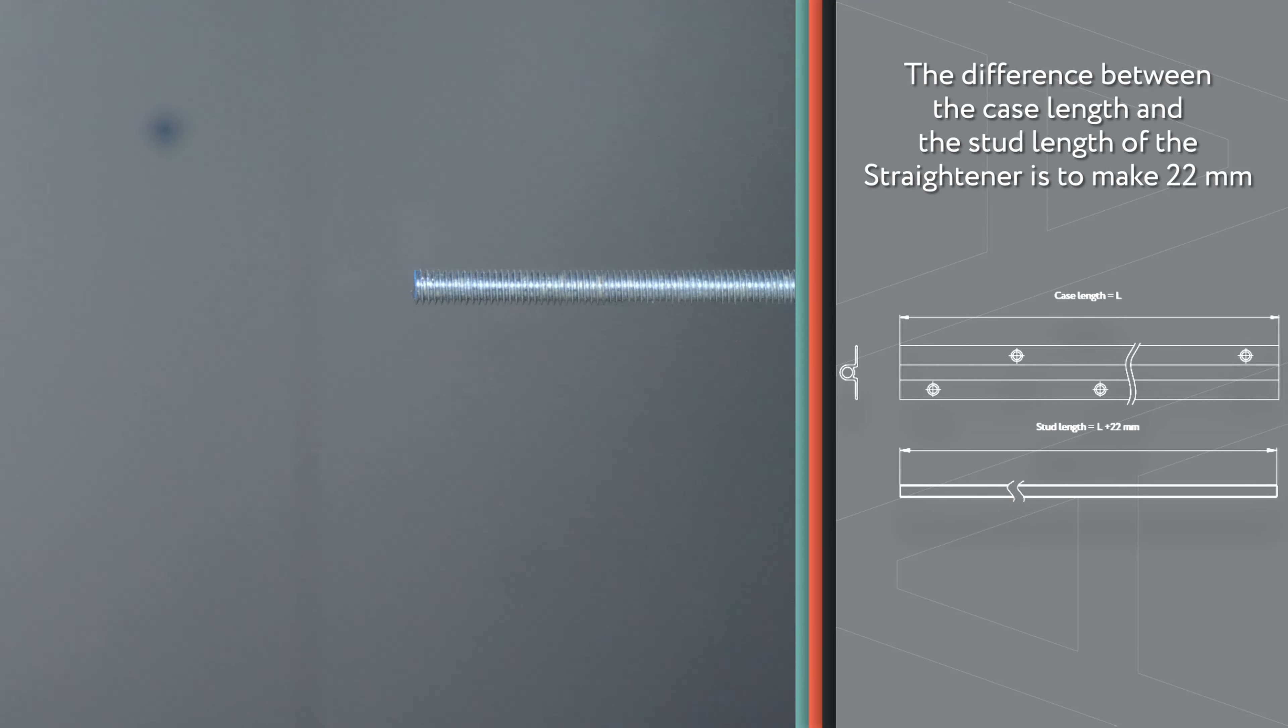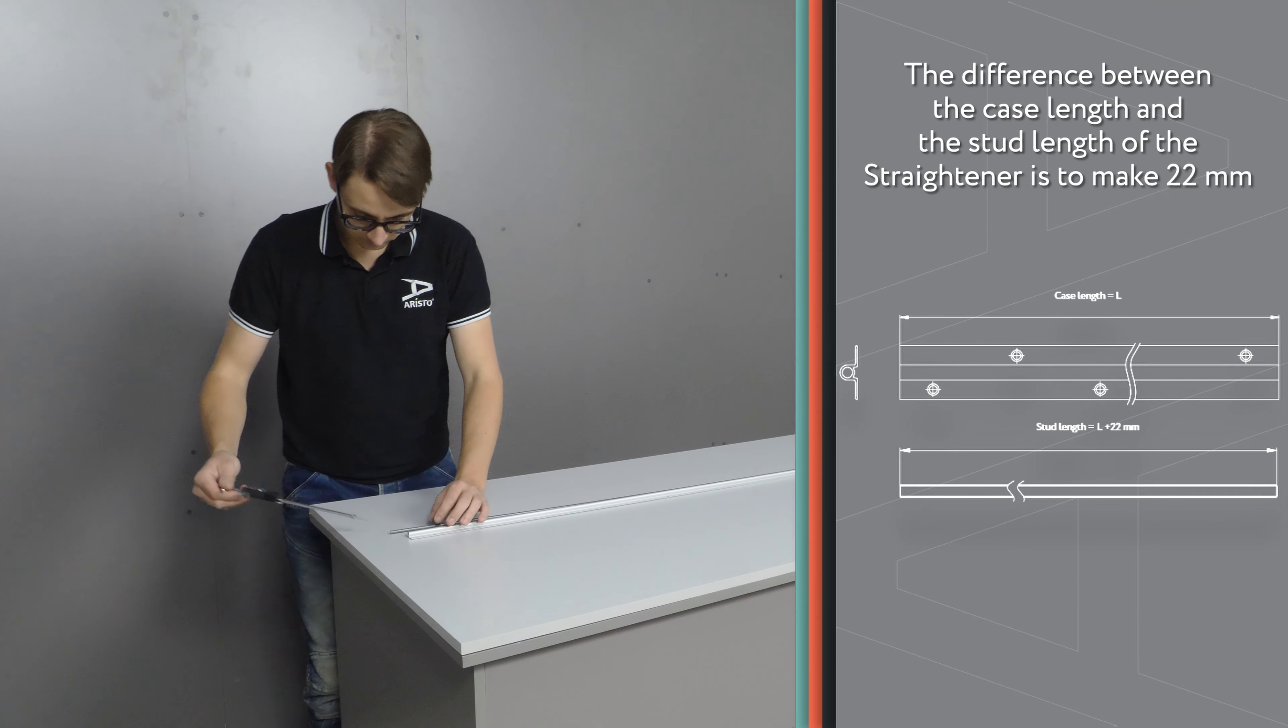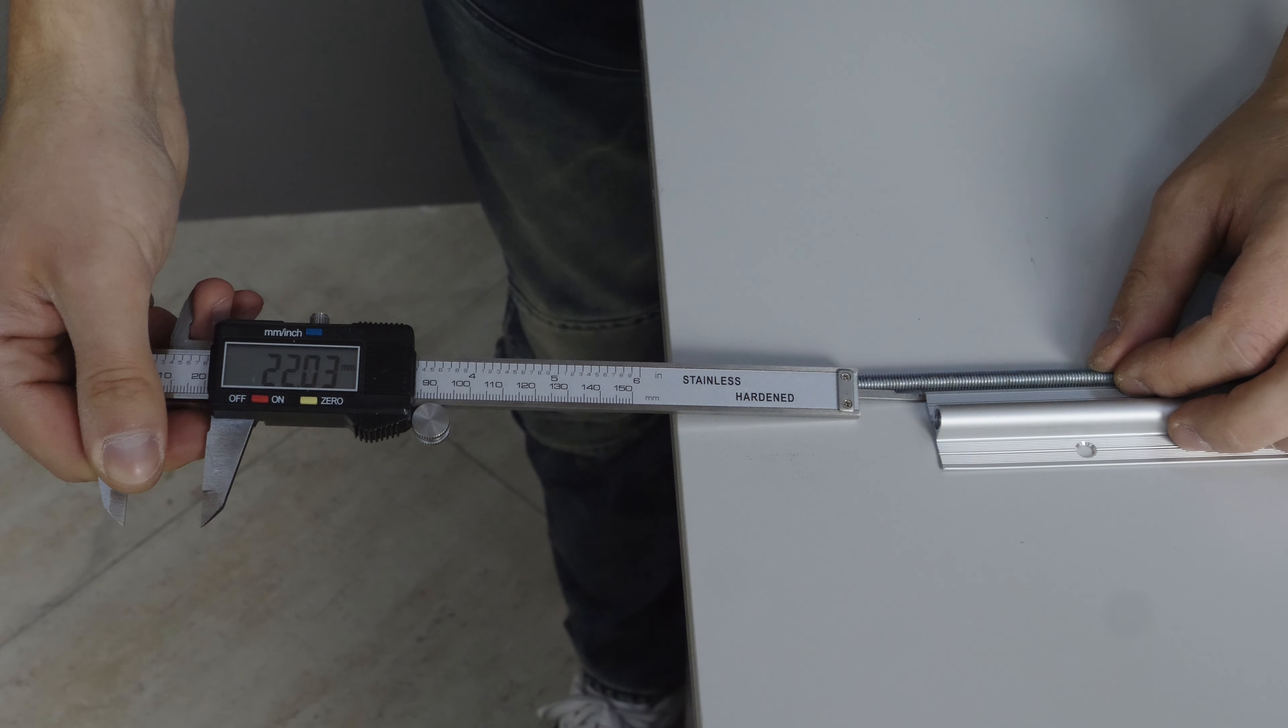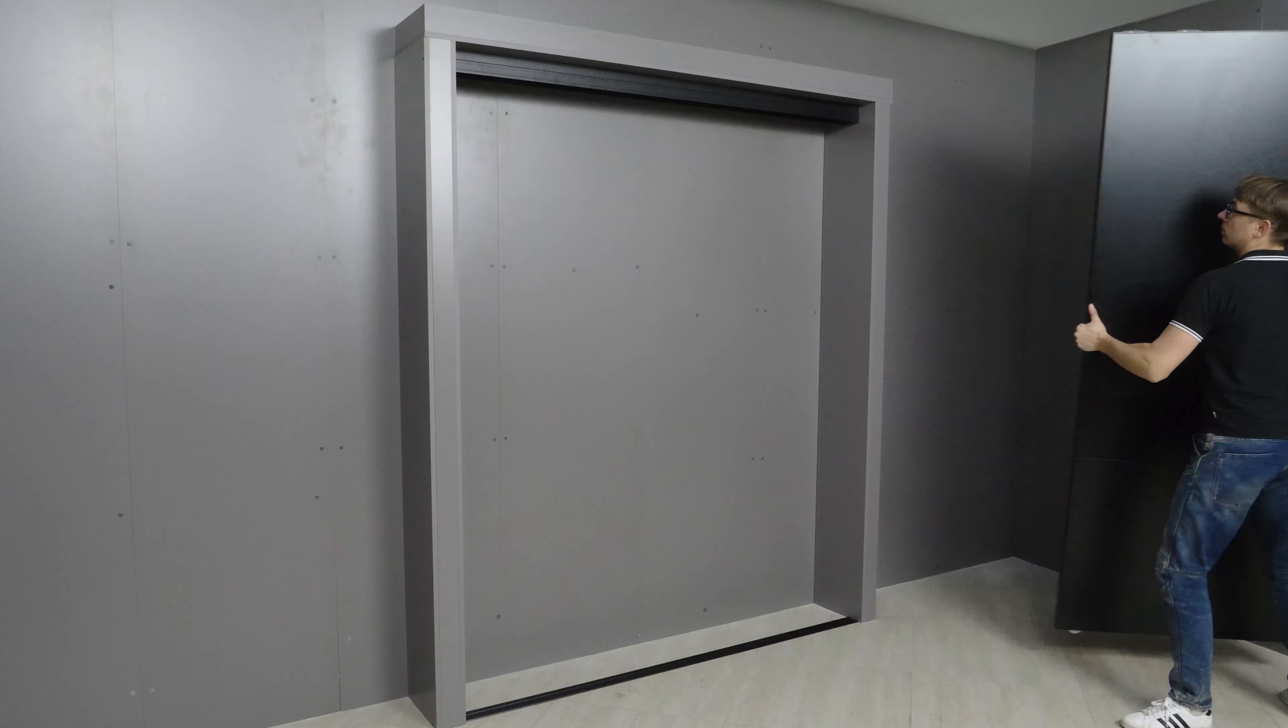The difference between the case length and the straightener pin length has to be 22 millimeters.